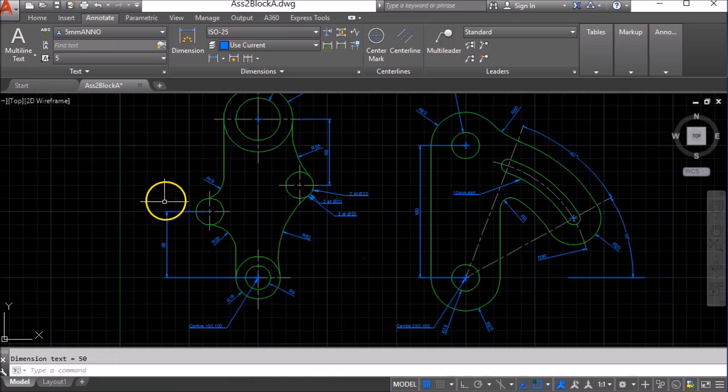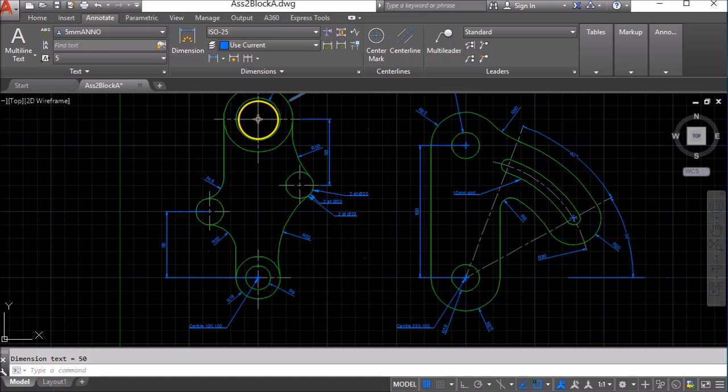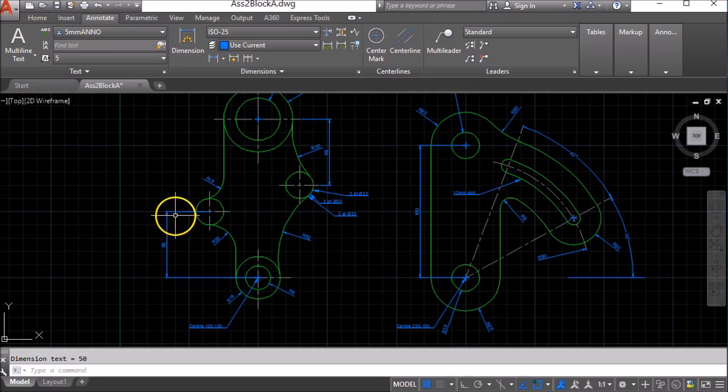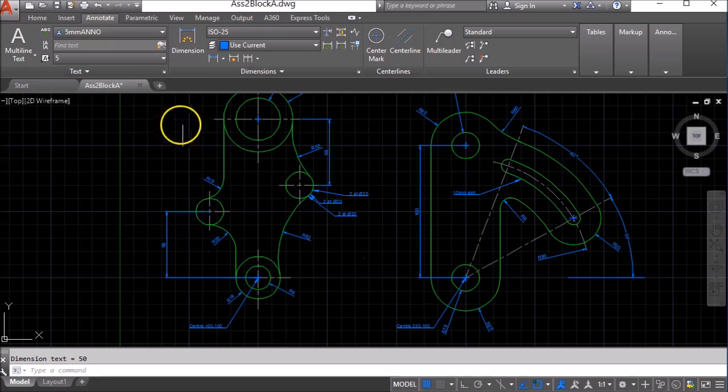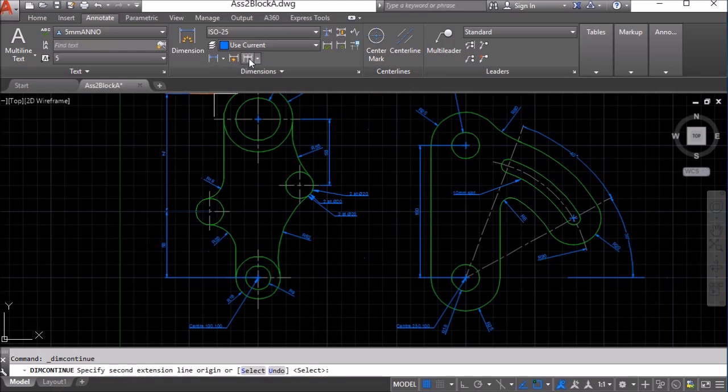If I now want to put another dimension from the center point of this circle to the center point of this circle and have it line up nicely with this one here, I can come up to this option here which is the Continue tab. When I click that,